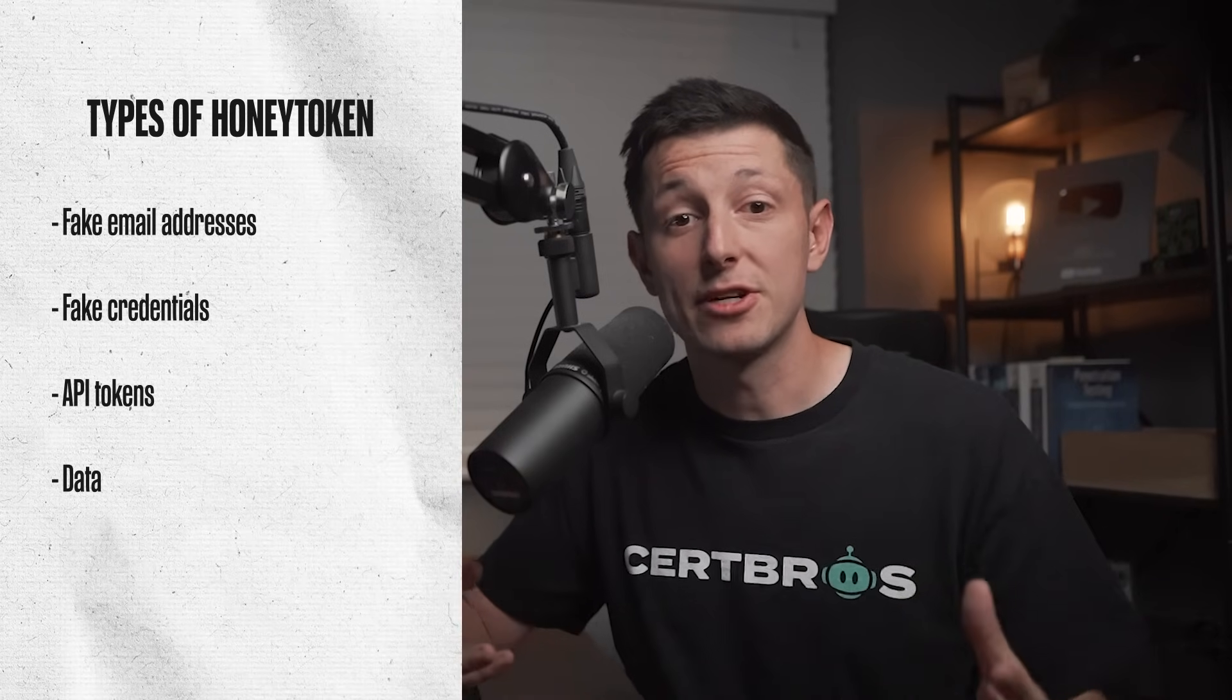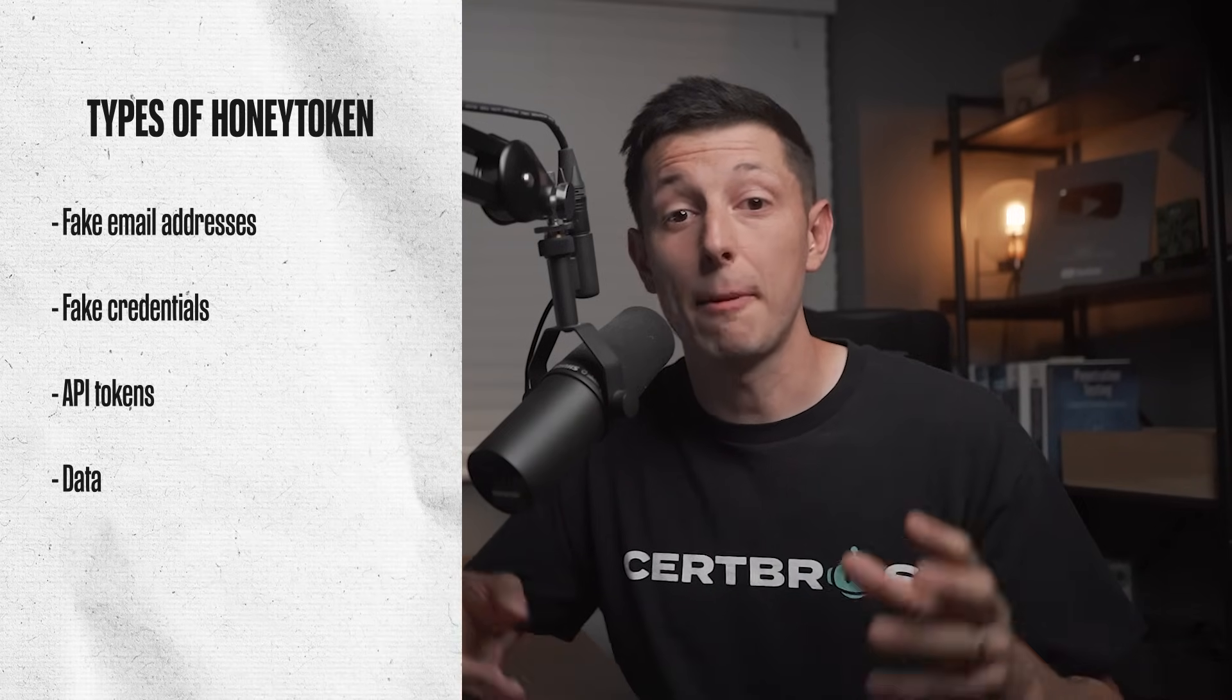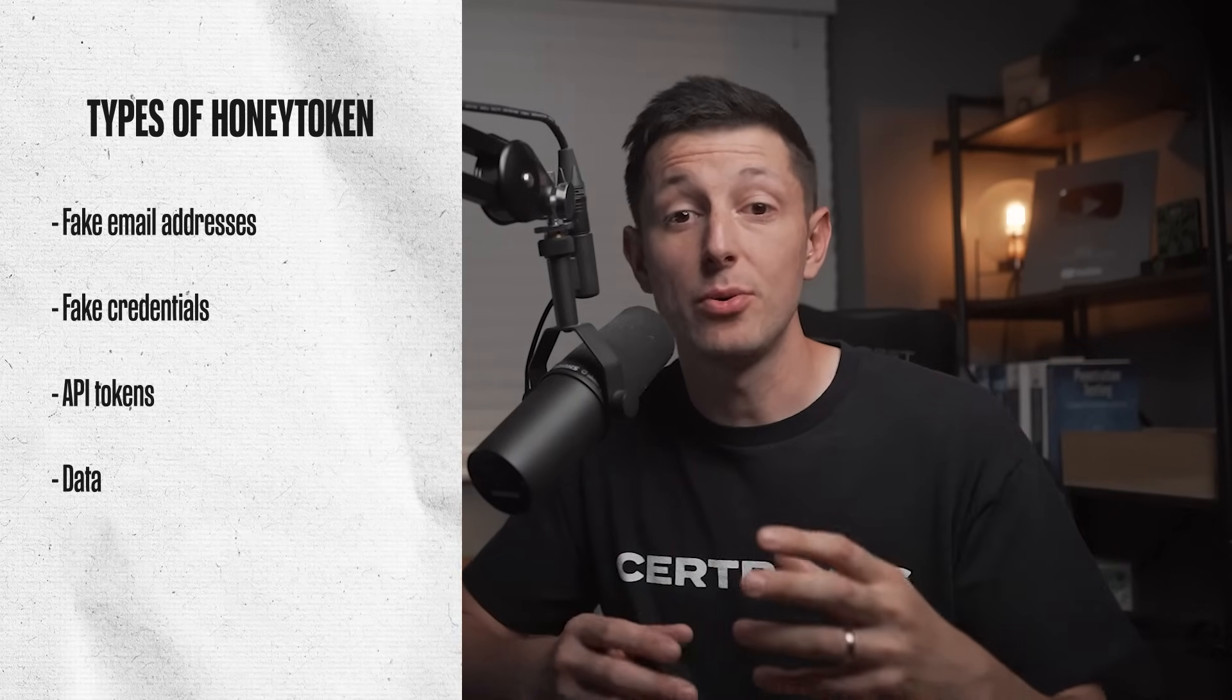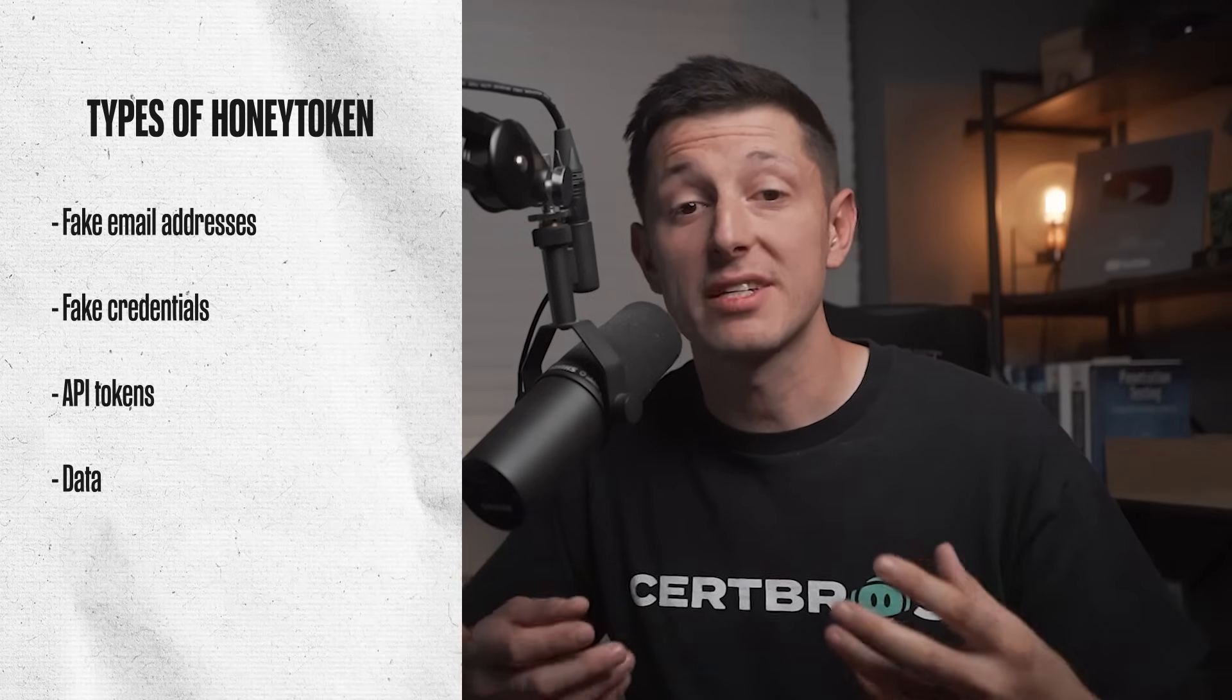We also have fake credentials. Just like the fake email addresses, fake credentials could be added to like a database or anywhere else an attacker may look for them. The credentials won't work, but if someone was to try and use them, well it's going to trigger some alerts for the security teams. We also have API tokens. Now APIs are great ways for an attacker to interact with an application. Again, by adding fake API tokens, an attacker can be spotted when they try to use them. And we have data.